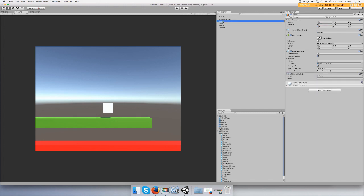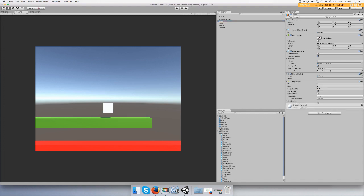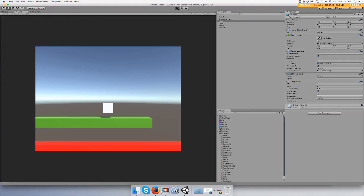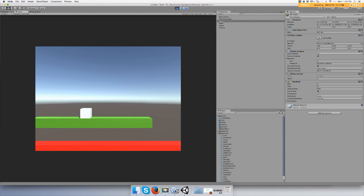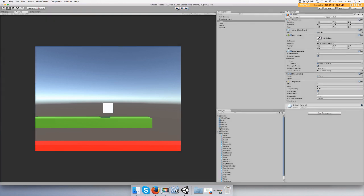Let's add a rigid body to the player. Go to your player, add component, rigid body, and we are going to use gravity so you can fall. Press play and you should fall on the cube so now you're supported. When you go off the ground you should fall.